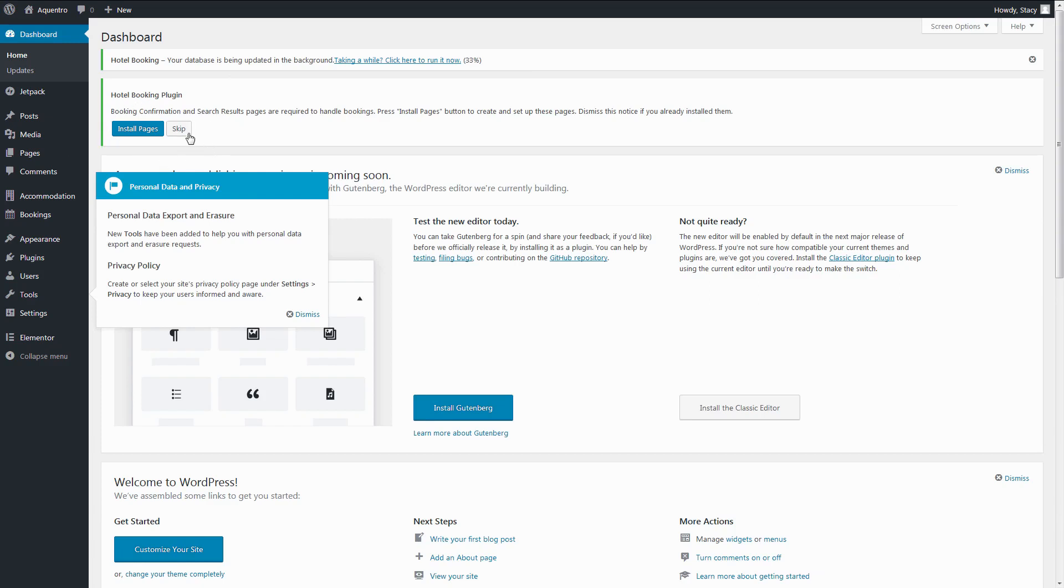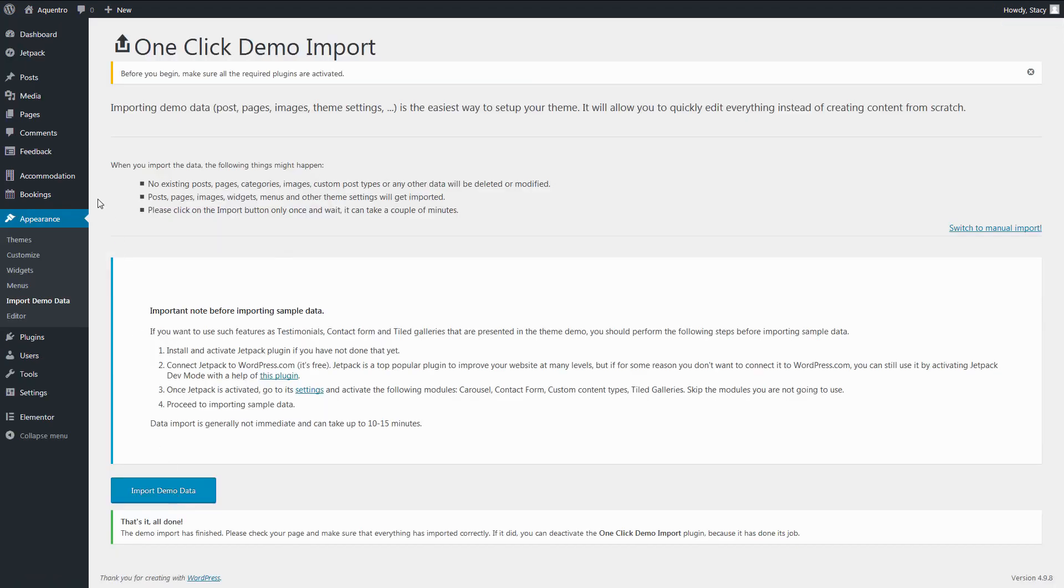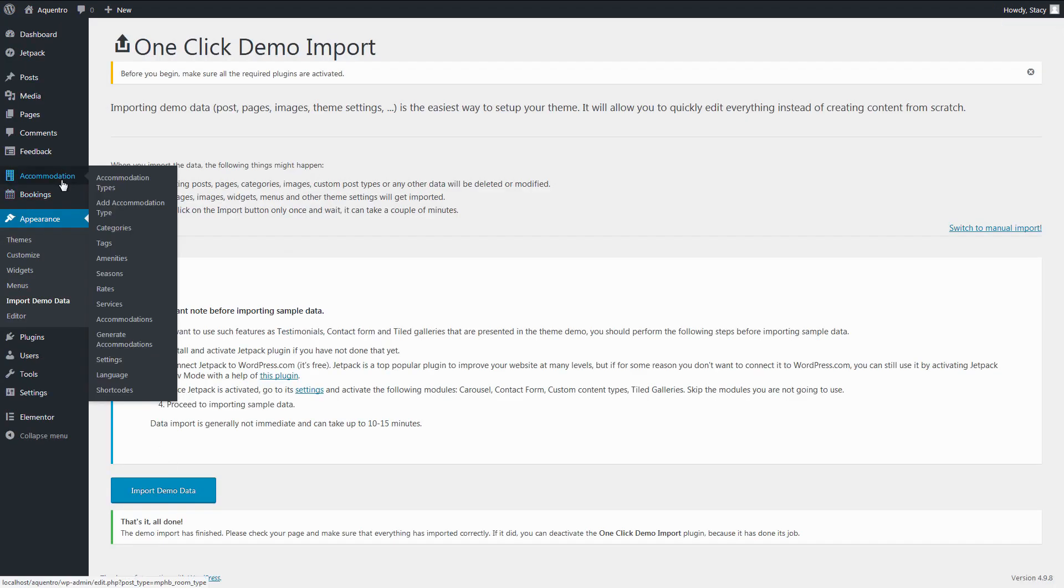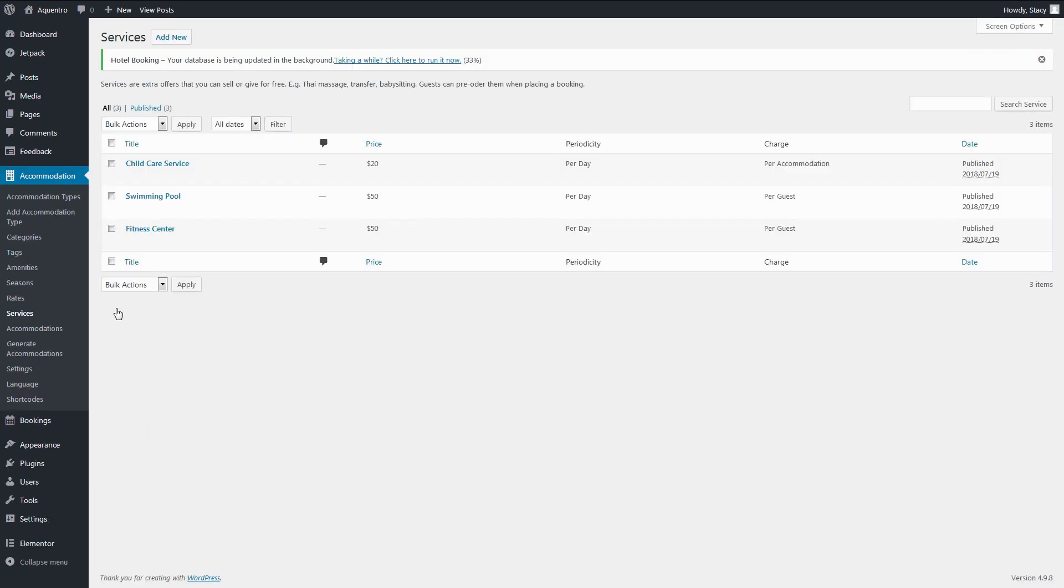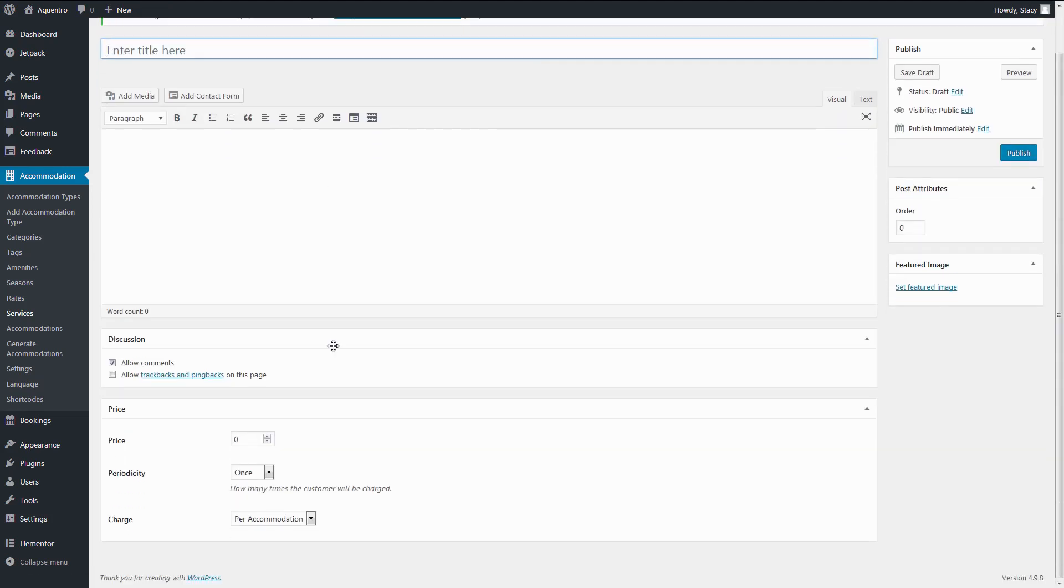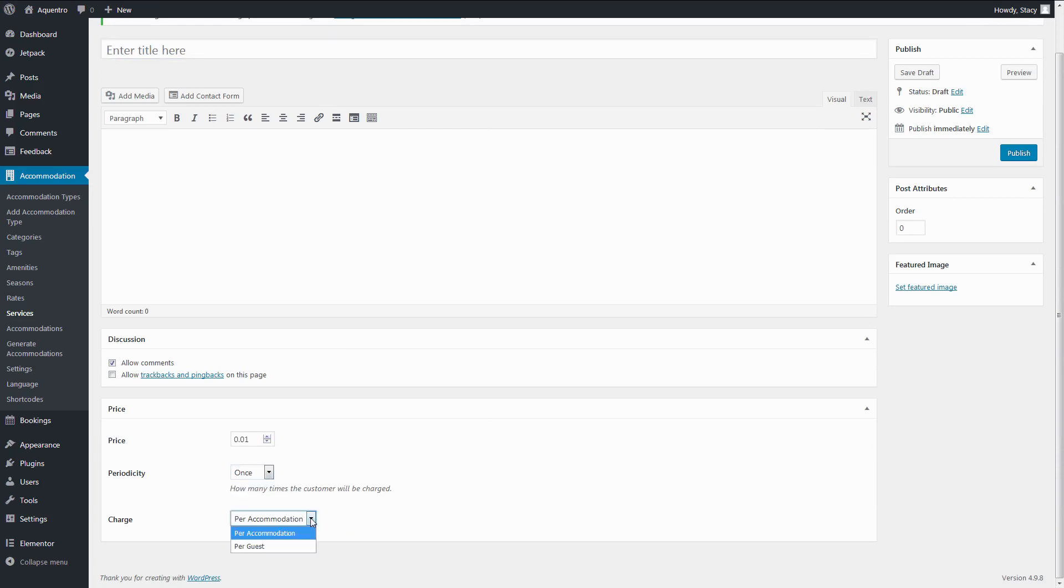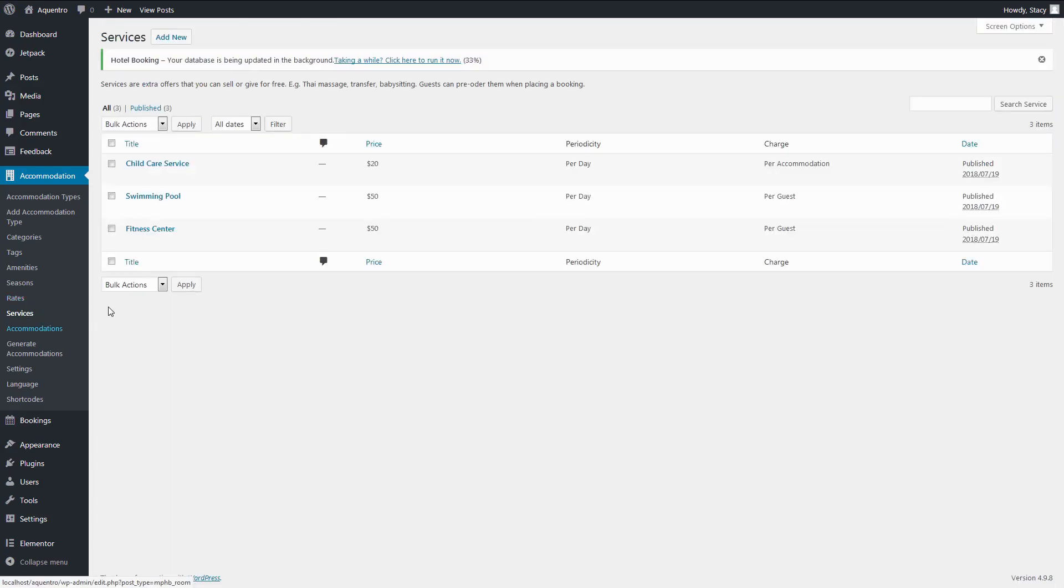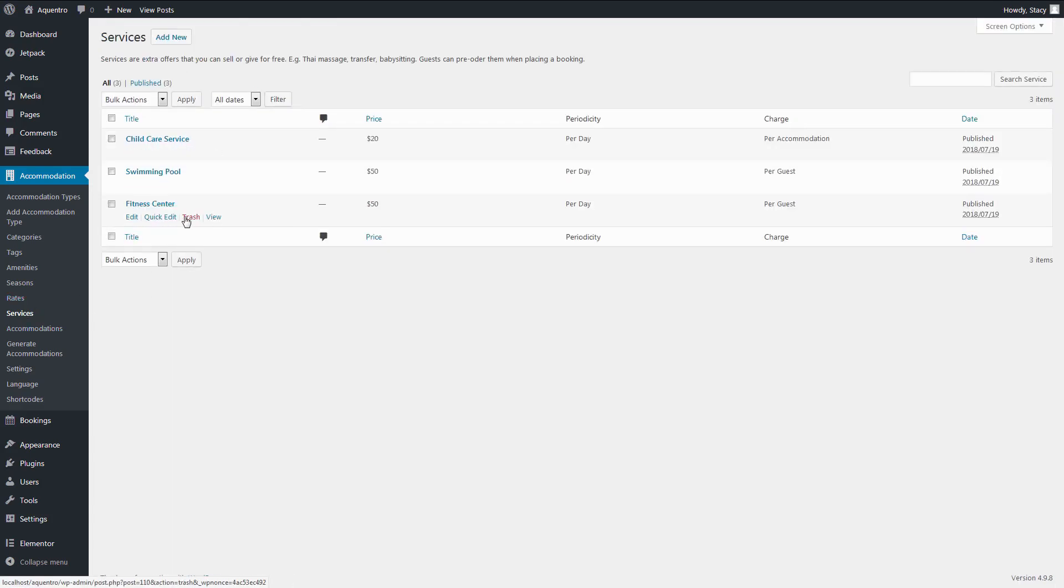You will see a message like this offering to install the system pages for the booking plugin. Accept it and follow the video. It is easier to start off by creating all the services that can be booked along with your accommodation type. They are created in Accommodation Services. A service can be free or paid per stay or per day, per accommodation or per person.